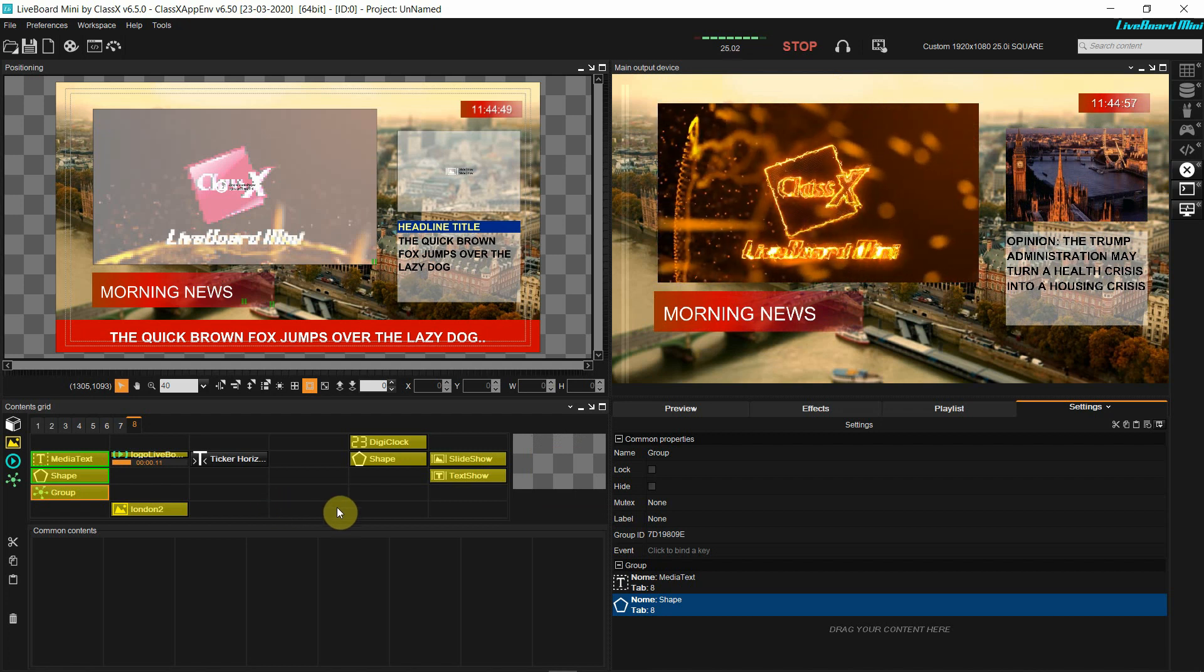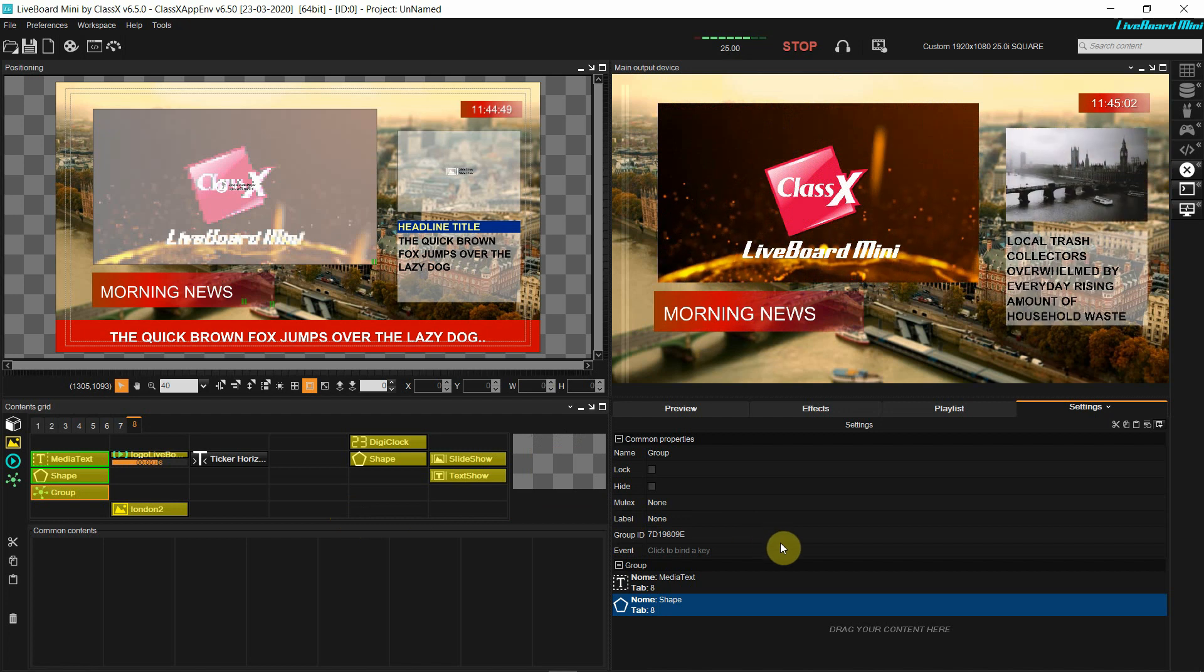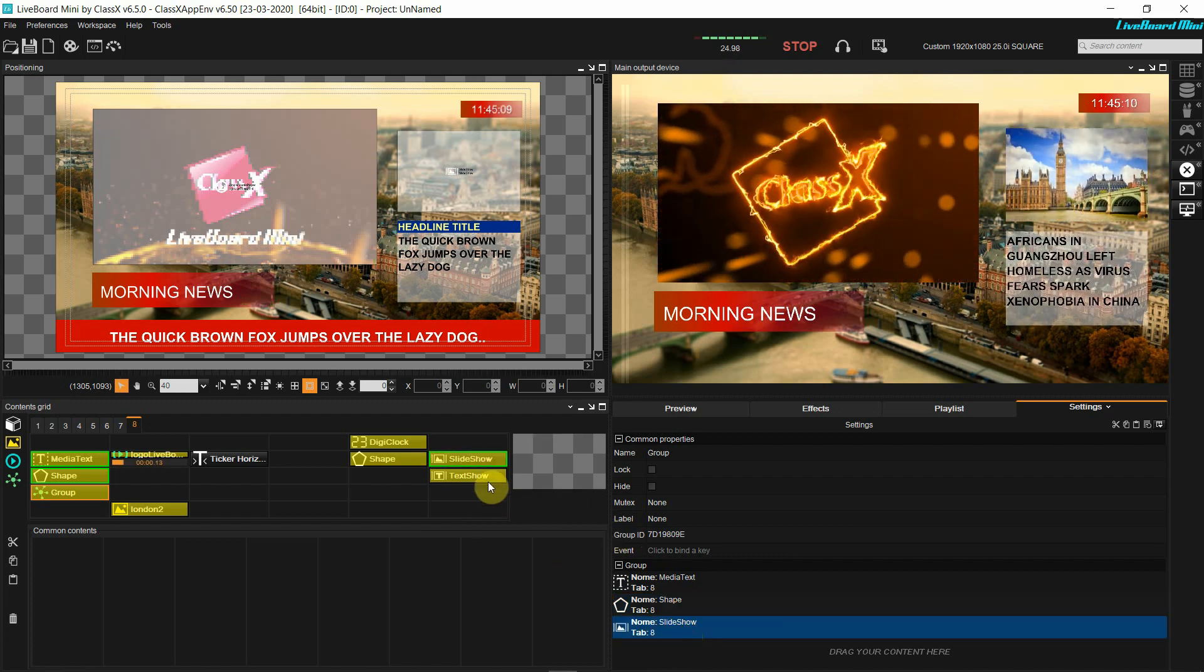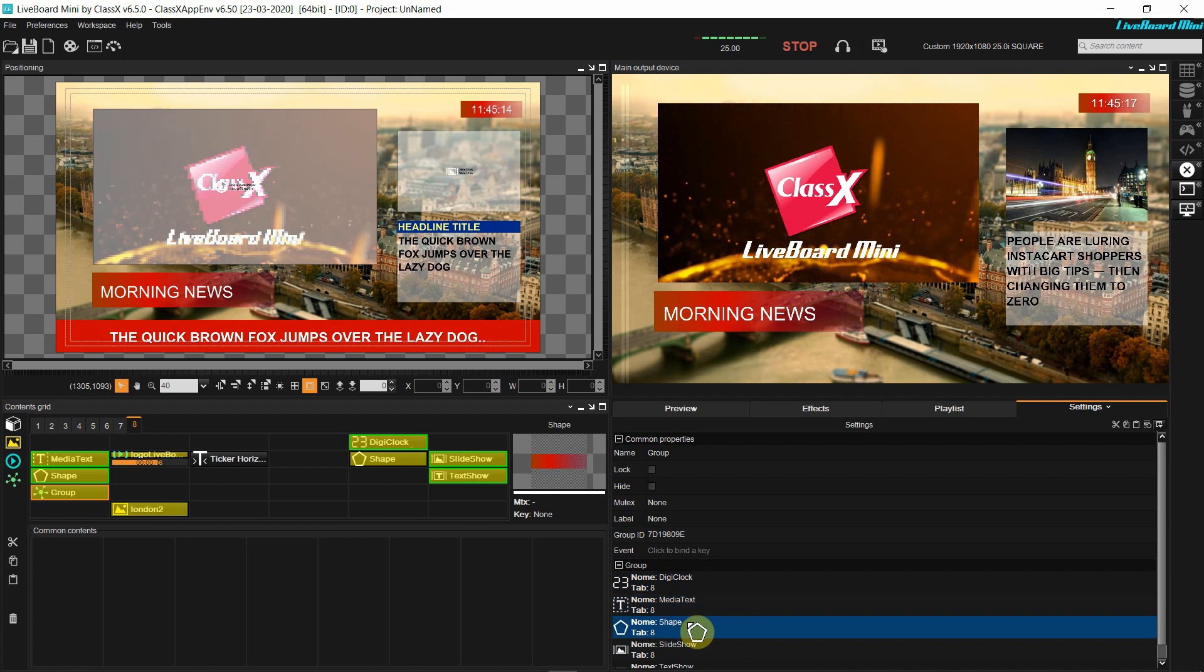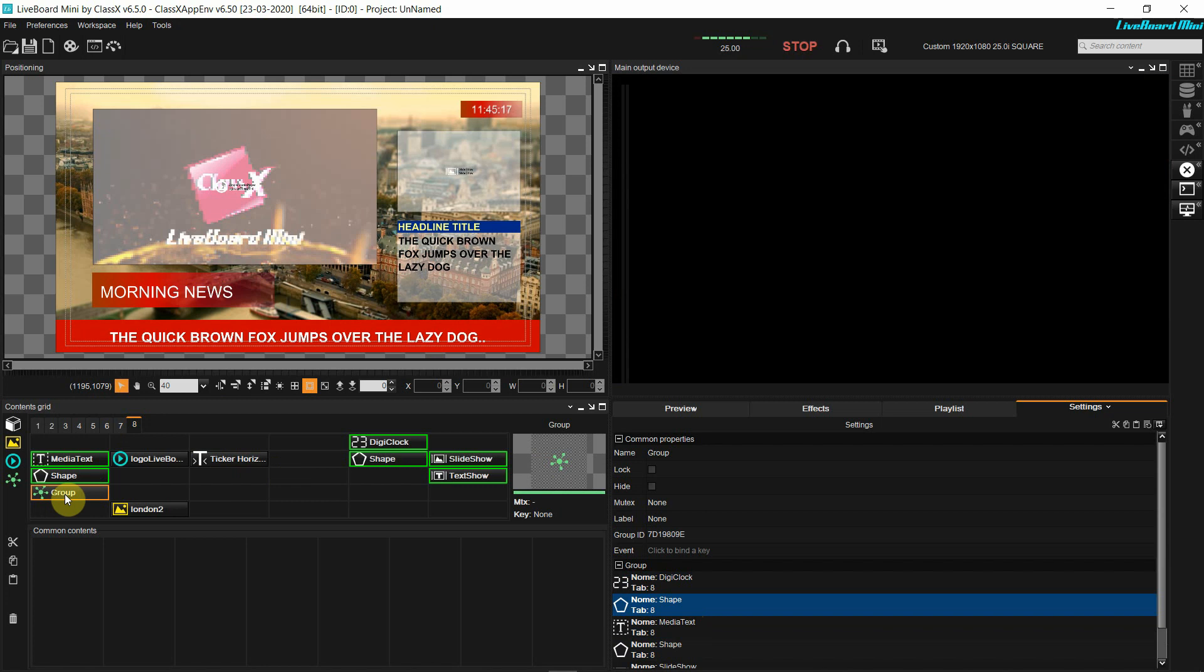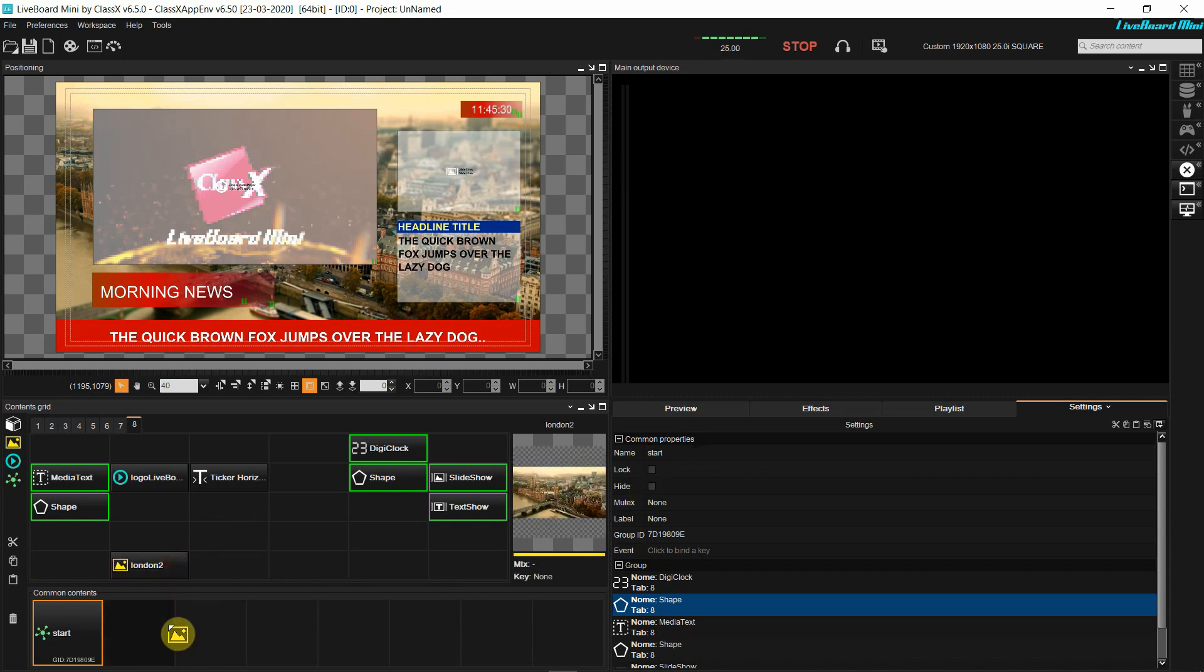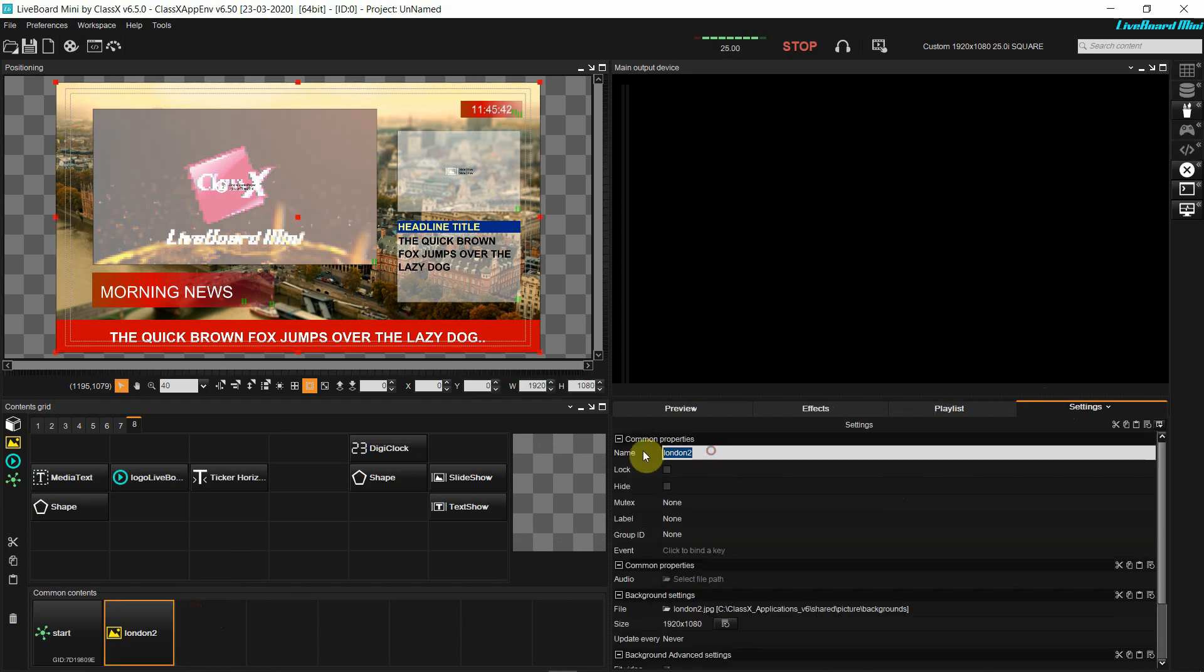Here I have grouped the media text and the shape that make my lower third. Adding contents to the group object is as easy as dragging and dropping the desired contents onto the settings area of the group content. Pressing the red stop button on the upper toolbar will stop every graphics content that I'm playing out. I'm renaming the group content and calling it start, and I also move this to the common contents. The common contents is a line of buttons in the grid that is always visible in any tab that I am in. When they are off air, I can freely move my contents inside the buttons grid.